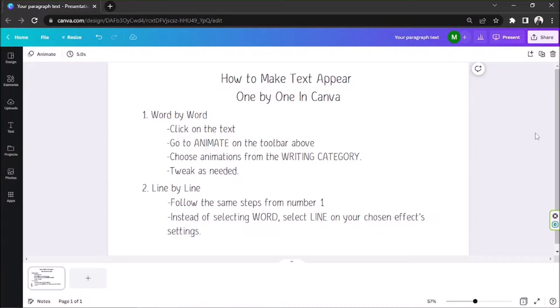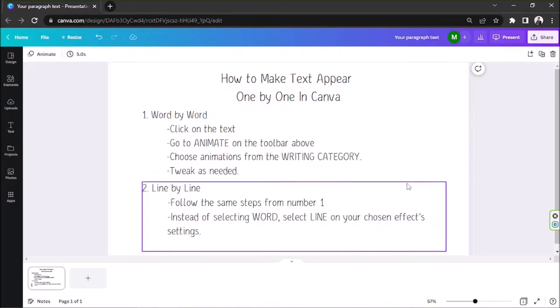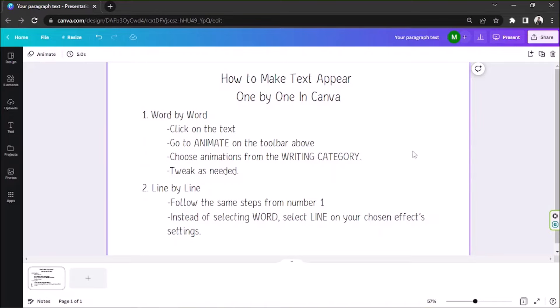So, let's get started. Number one, word for word. Say for example, this is your presentation and you want to make your text appear word by word.